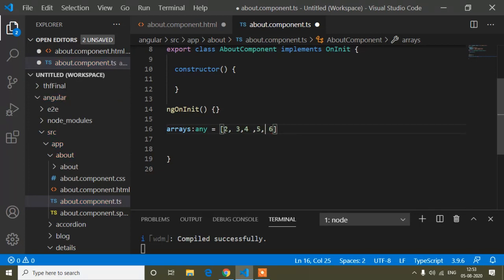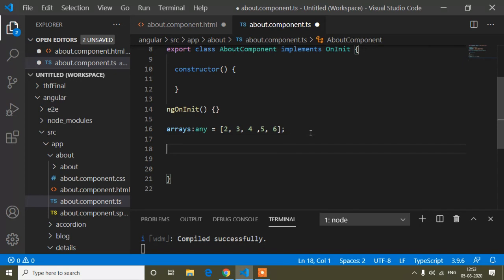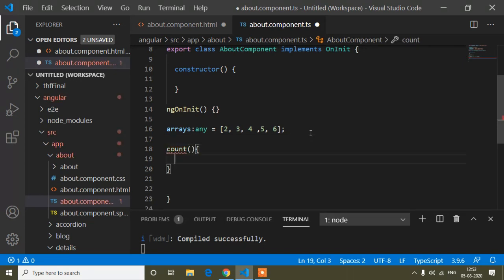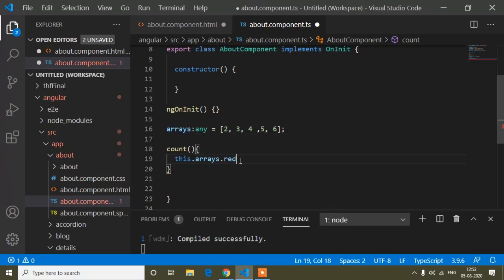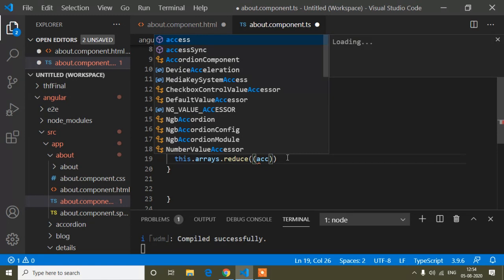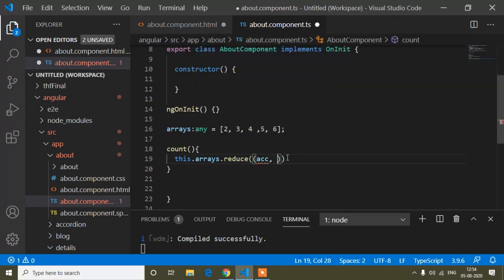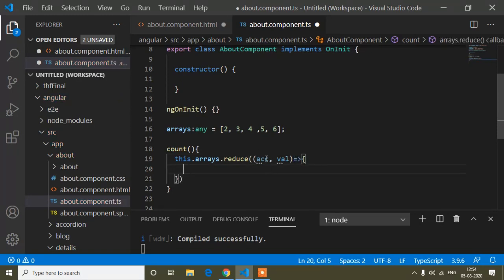Suppose I want to add these values — for that we can use the array reduce method. I will create a method called 'count', and inside this count method I will use array reduce. I will write 'this.arrays.reduce()', and this reduce method takes two parameters: the first parameter is the accumulator (acc), and the second parameter is the value (val).